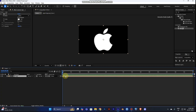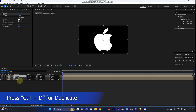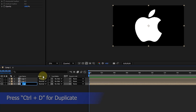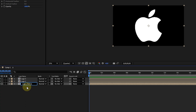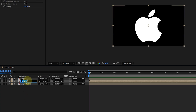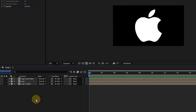Now we're going to make two additional duplicate layers. The shortcut to duplicate is Ctrl+D — press it twice. Rename the first one 'logo outline' for the outline animation, and the second one 'logo linear wipe', since we'll apply the Linear Wipe effect to it.